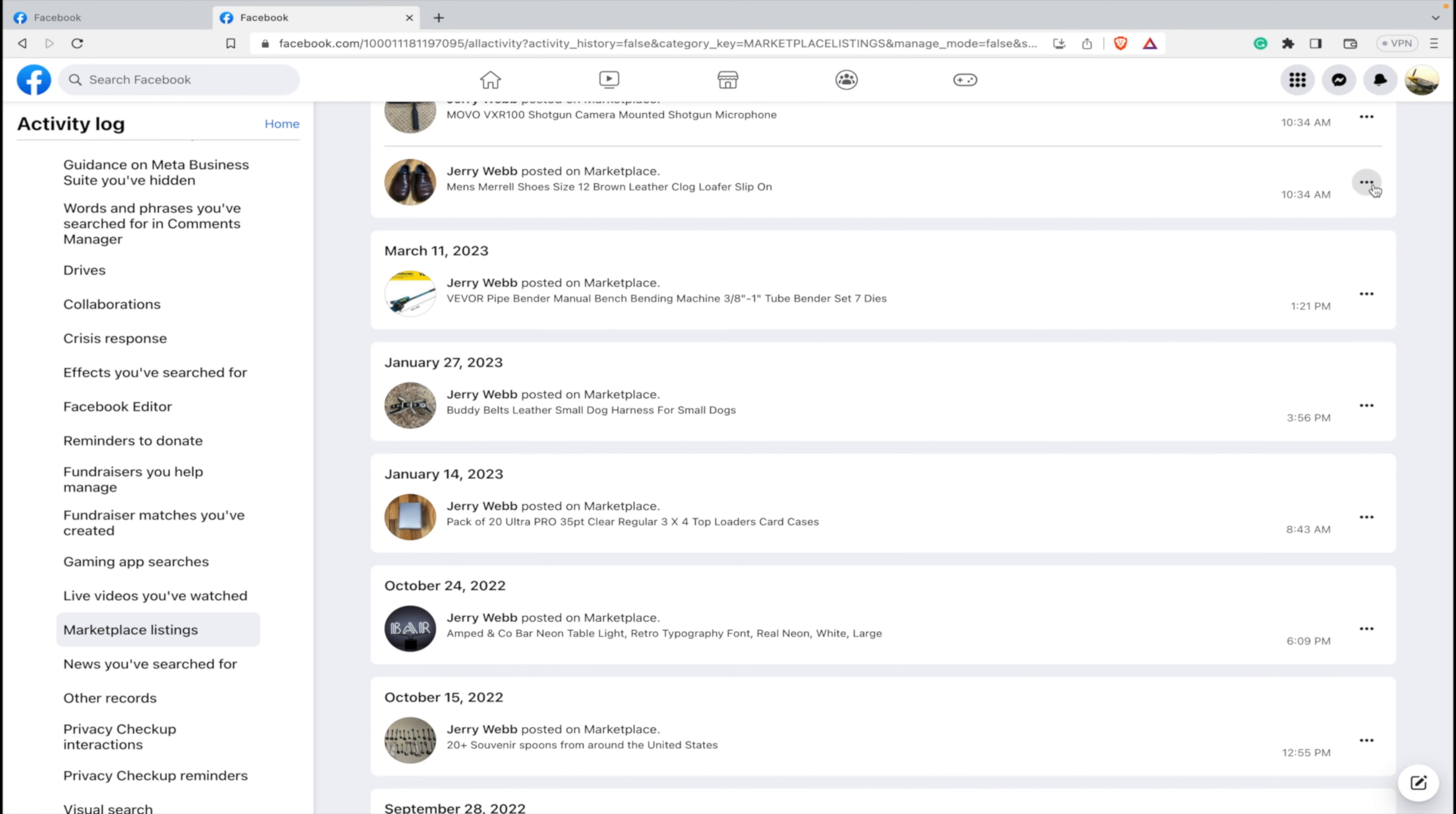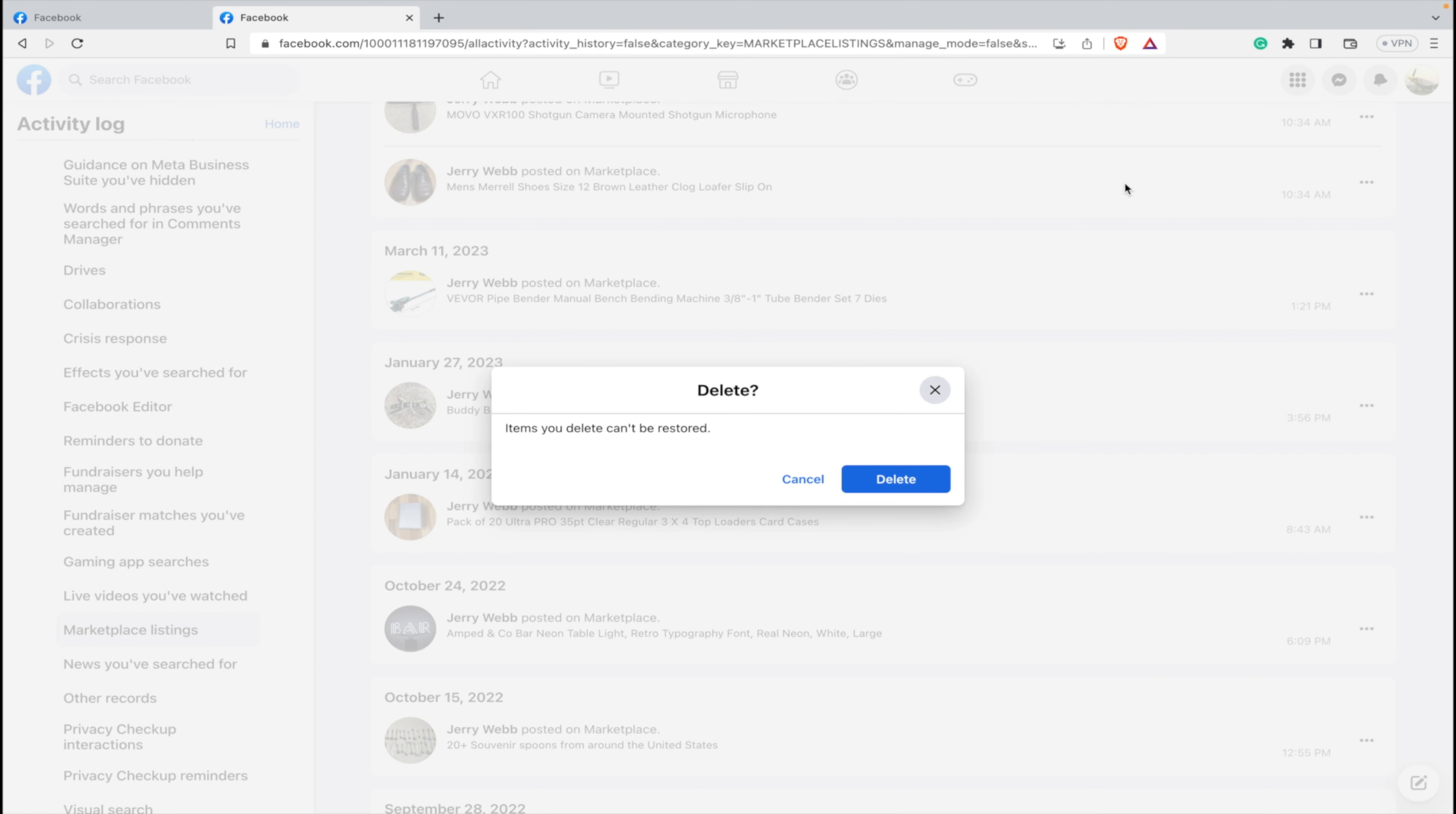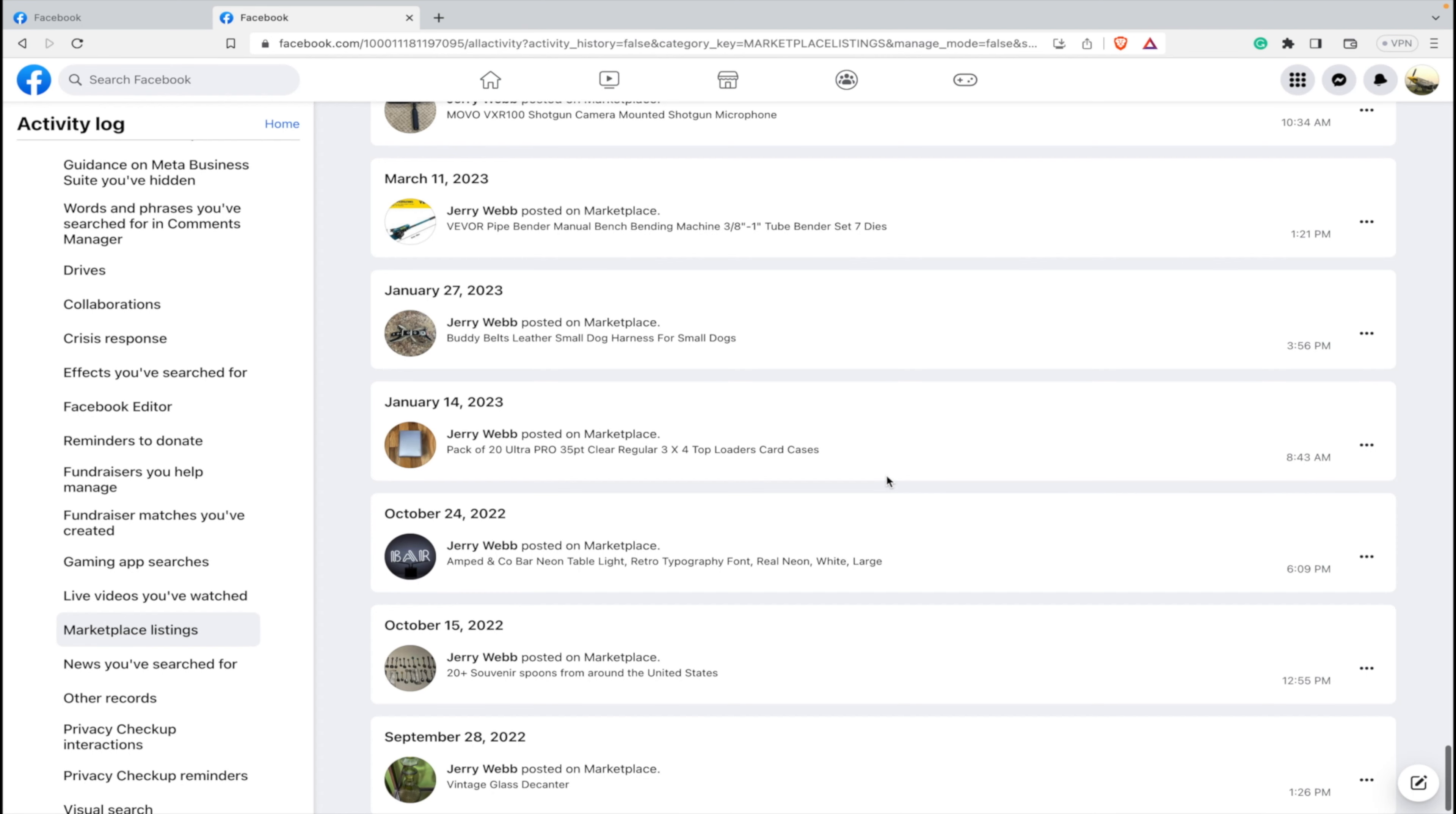Once you do that, click on the three dots, hit delete, and then it says items you delete can't be restored. We don't care, we're going to delete it anyway.